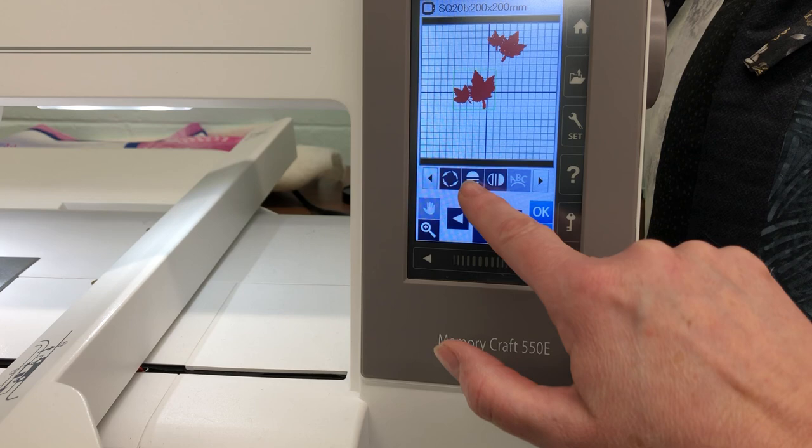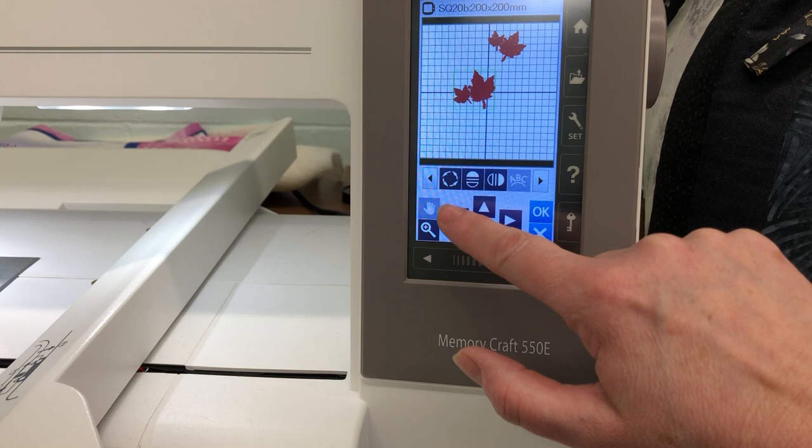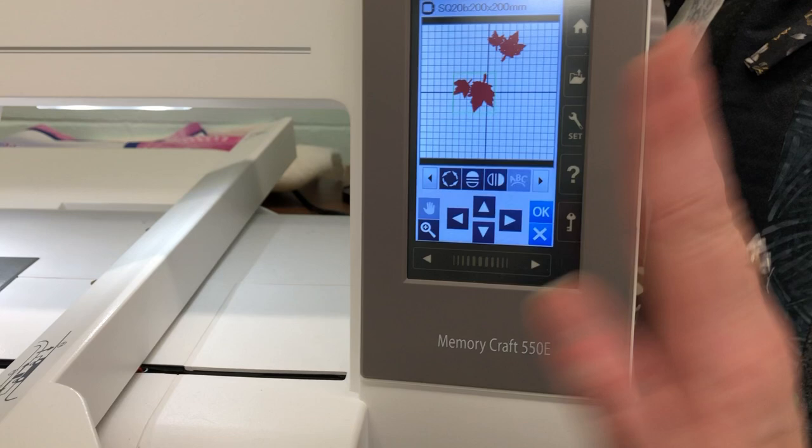This button here is your flip button. It will flip your design vertically, or this one will flip it horizontally.